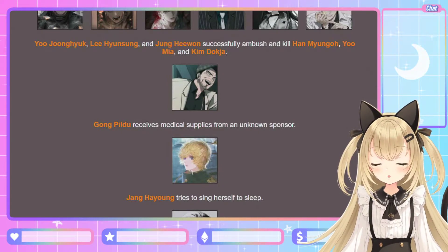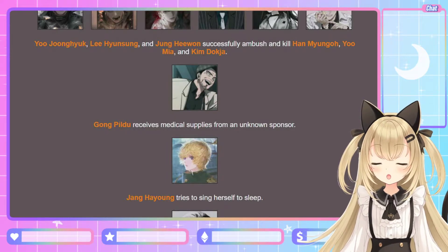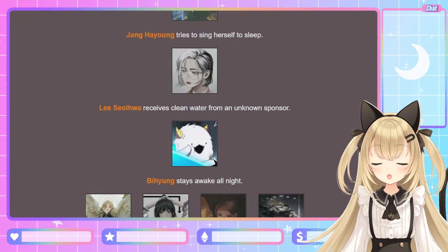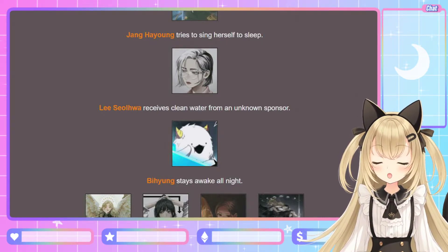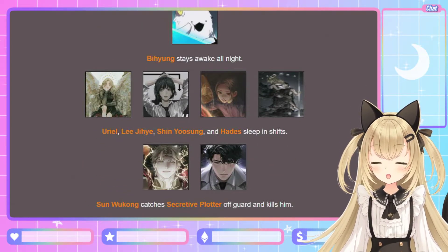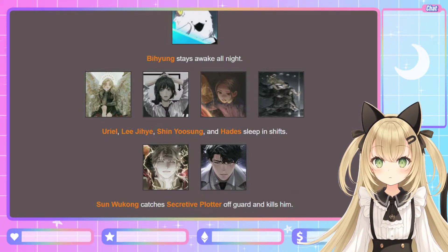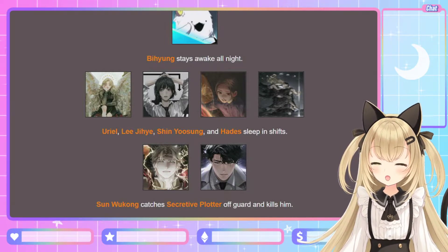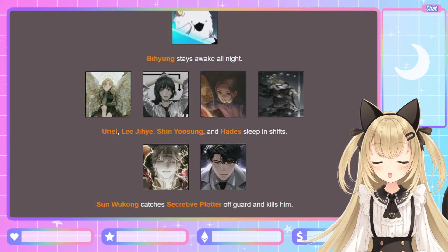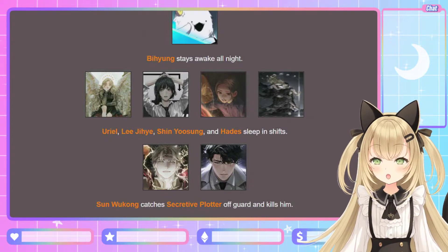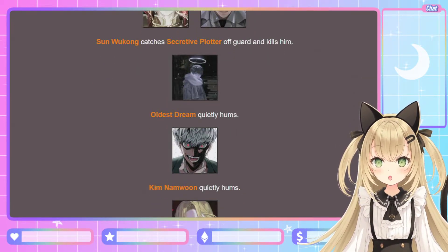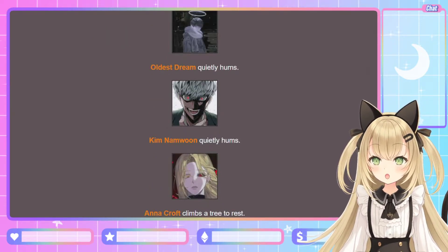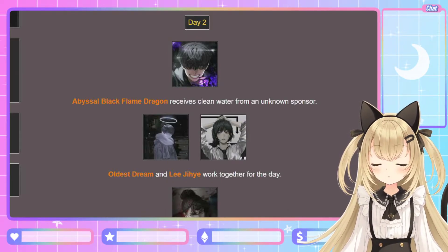Gong Pil-do receives medical supplies from an unknown sponsor — ew. Jang Ha-yong tries to sing herself to sleep. Lee Seol-hwa receives clean water from an unknown sponsor. Bi-hyun stays awake all night — he doesn't have that much power so he has to protect himself. Uriel, Lee Ji-hae, Shin Yoo-sung, and Hades sleep in shifts. Sun Wukong catches Secretive Plotter off guard and kills him — you did not go through 1,863 regression rounds to be killed by the great sage! The Oldest Dream quietly hums. Kim Nam-moon quietly hums. Anna Croft climbs a tree to rest.